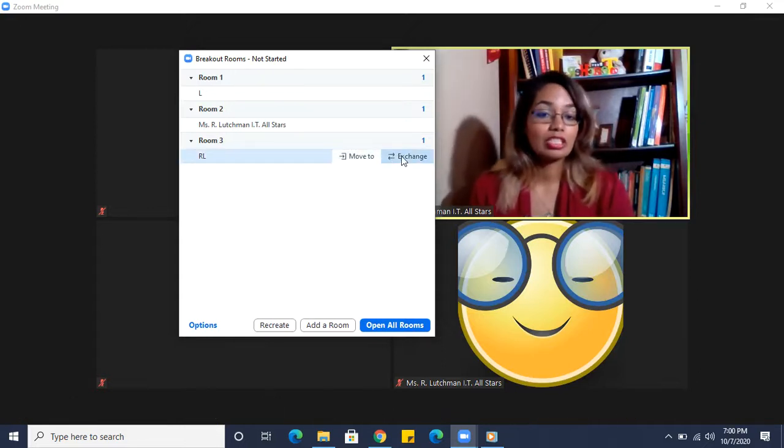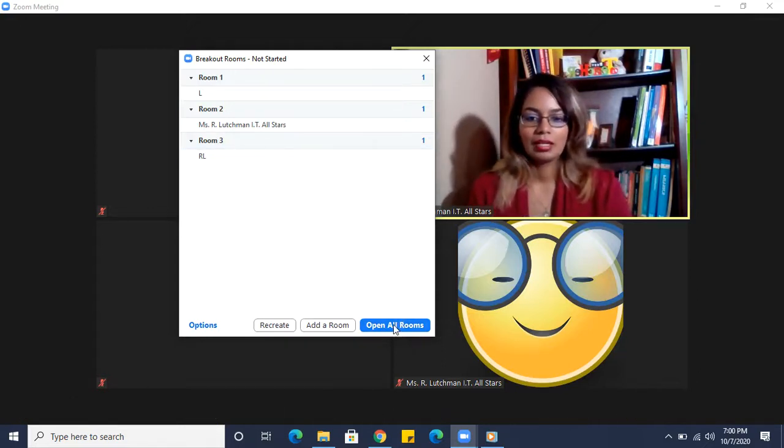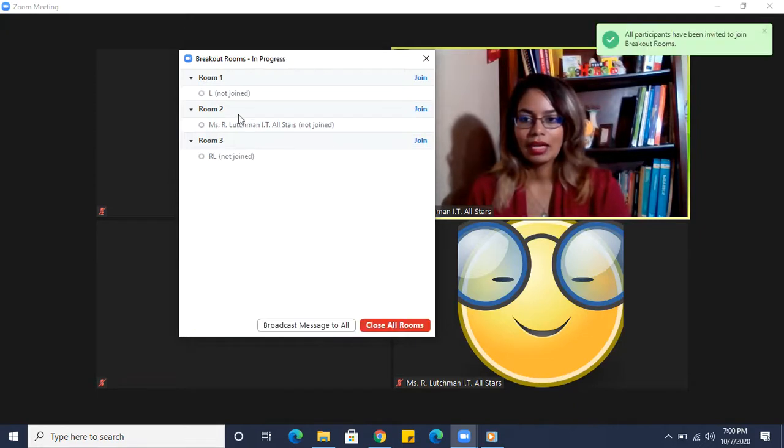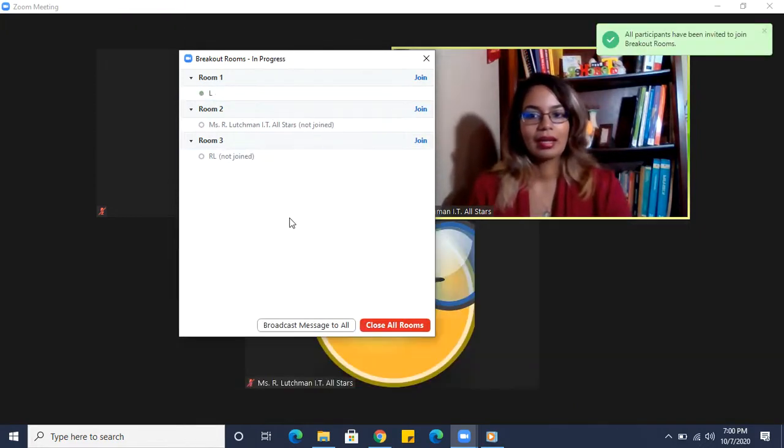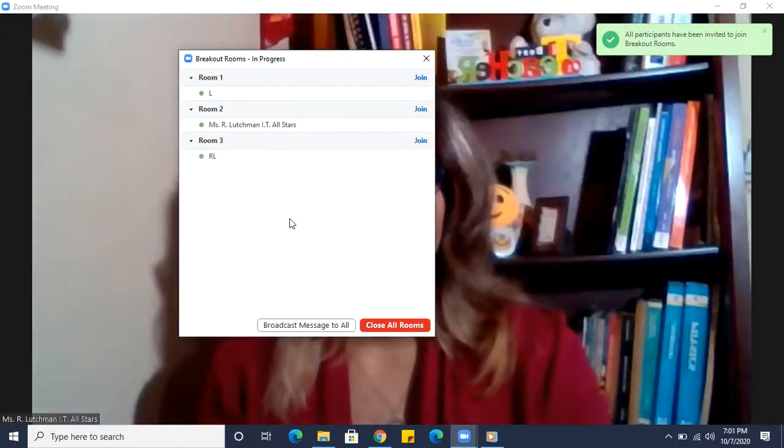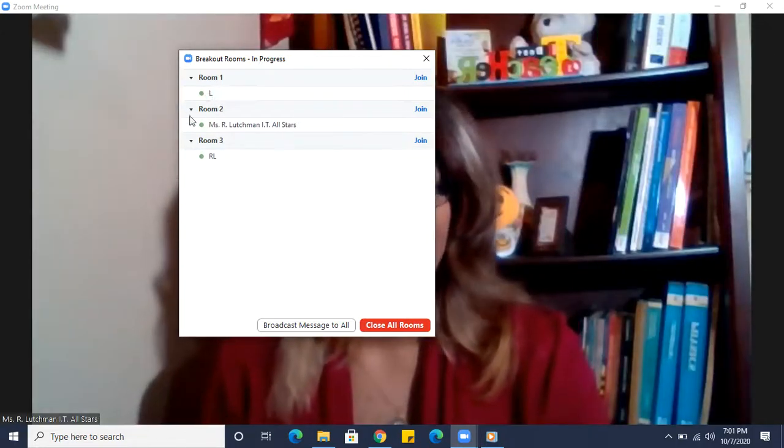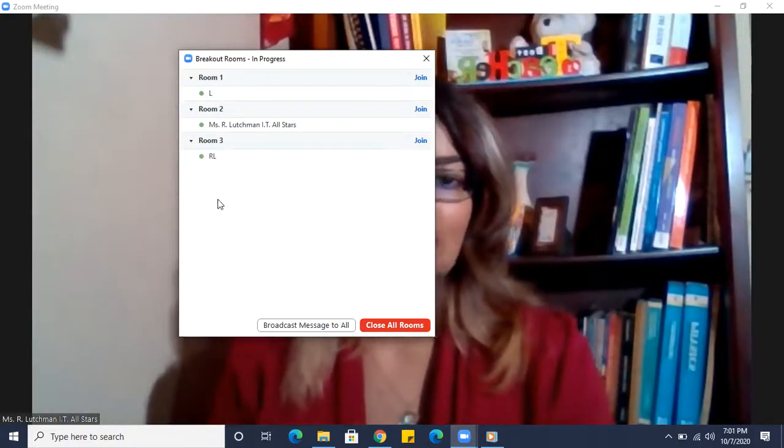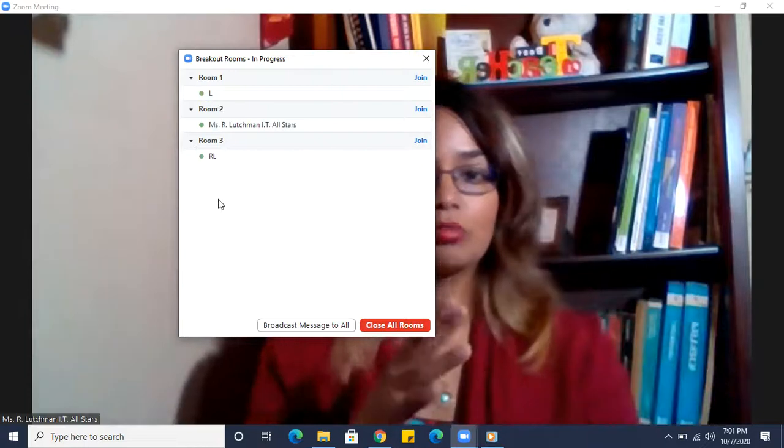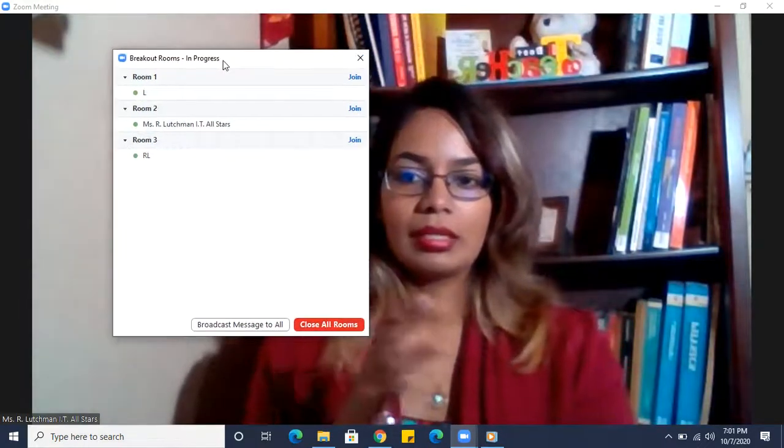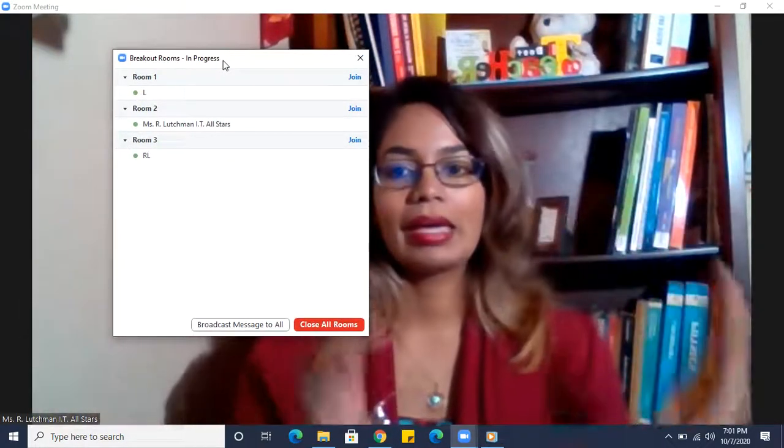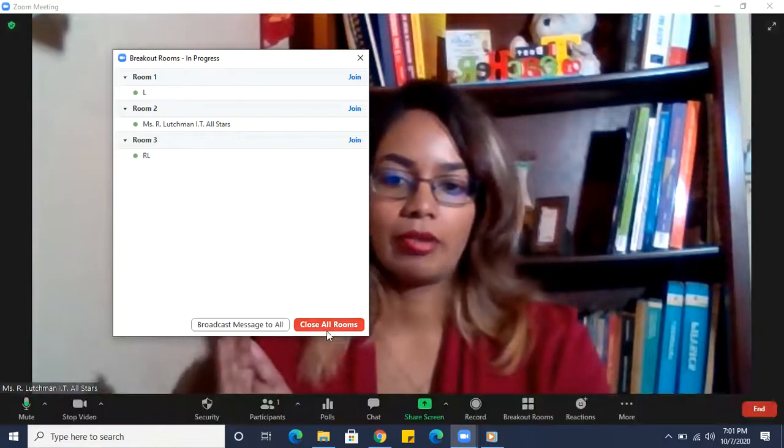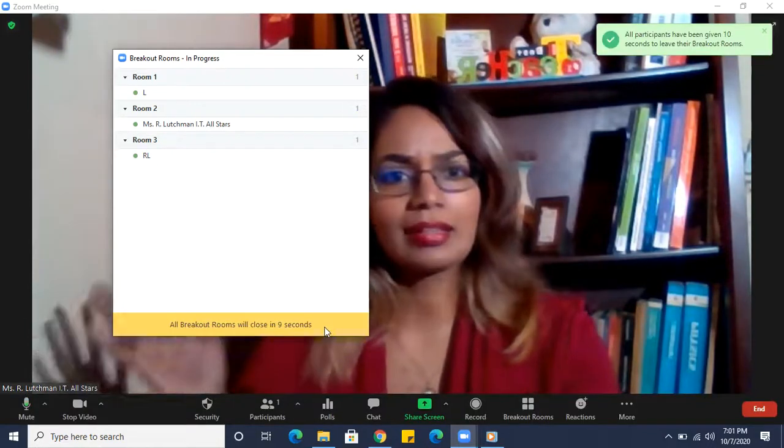Open all rooms, and you'll see they're gray first, then eventually it becomes bolder and there's a little green dot next to them. And that's saying that they've successfully moved from the main room into the breakout. All right, let's close it up. And I think that's it.